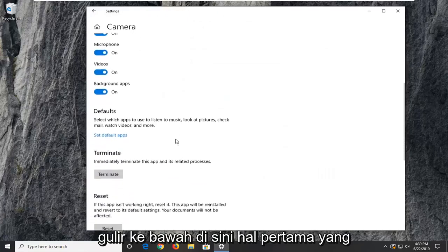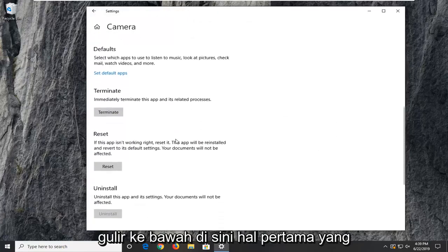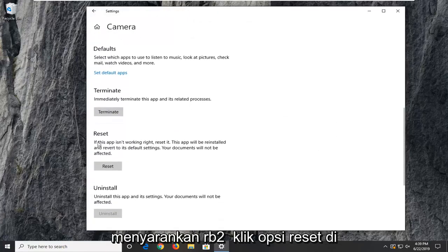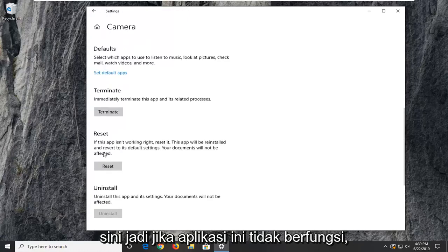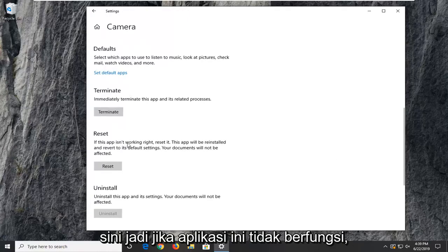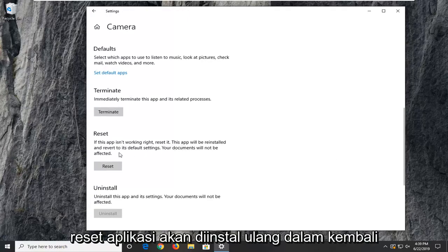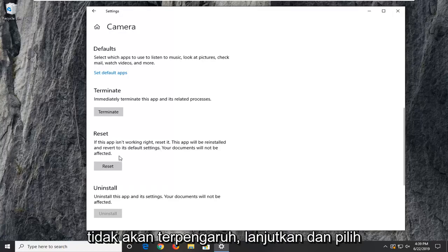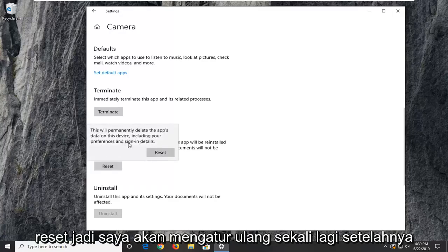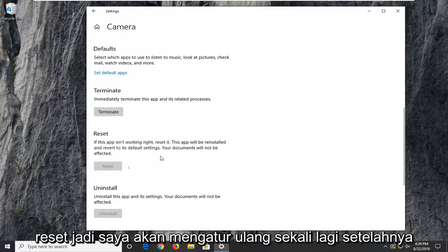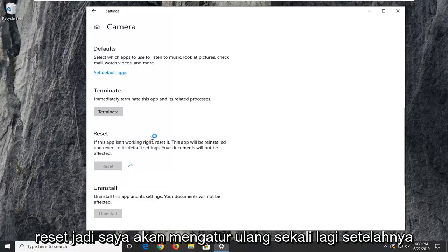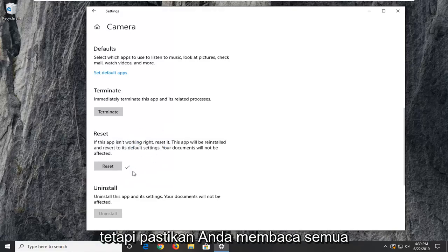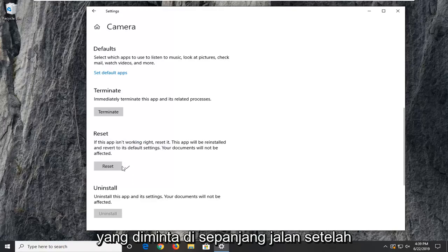Scroll down here. First thing I'd suggest would be to click on the reset option. If this app isn't working, reset it. The app will be reinstalled and revert to its default settings. Your documents will not be affected. Go ahead and select reset. Select reset one more time after heeding the message there. Just make sure you're reading everything that prompts up along the way.